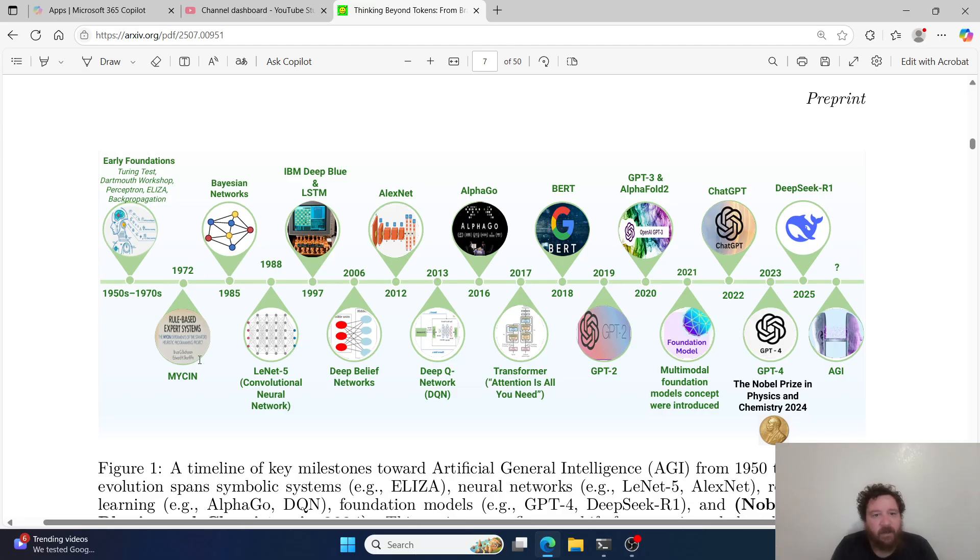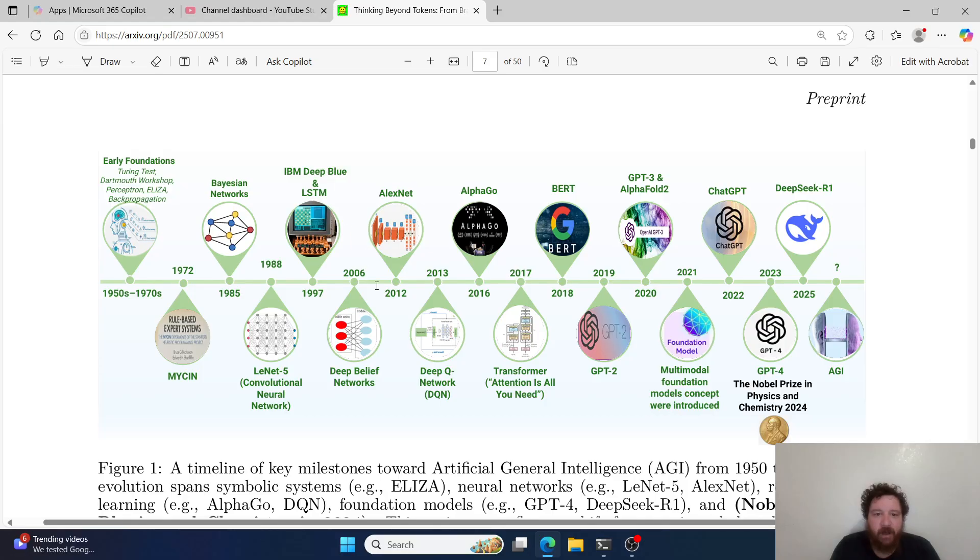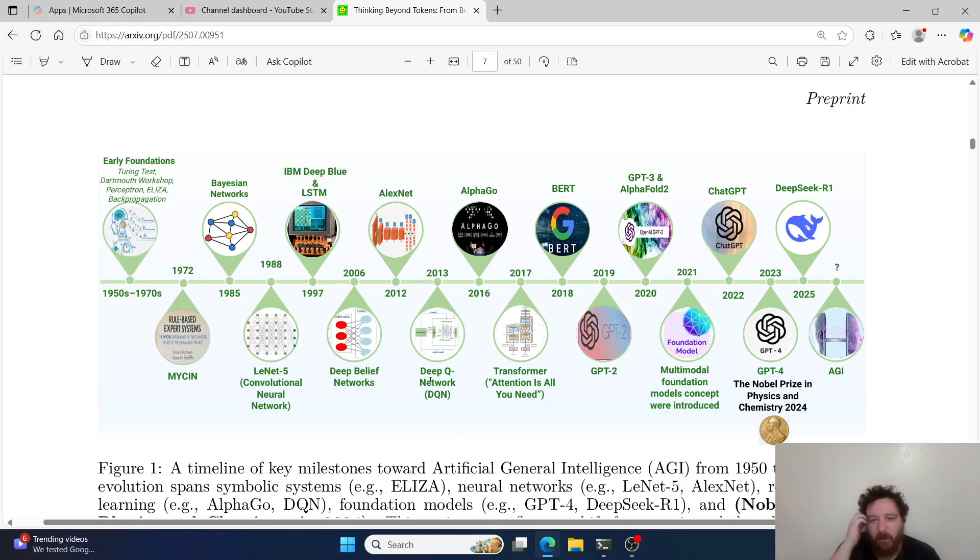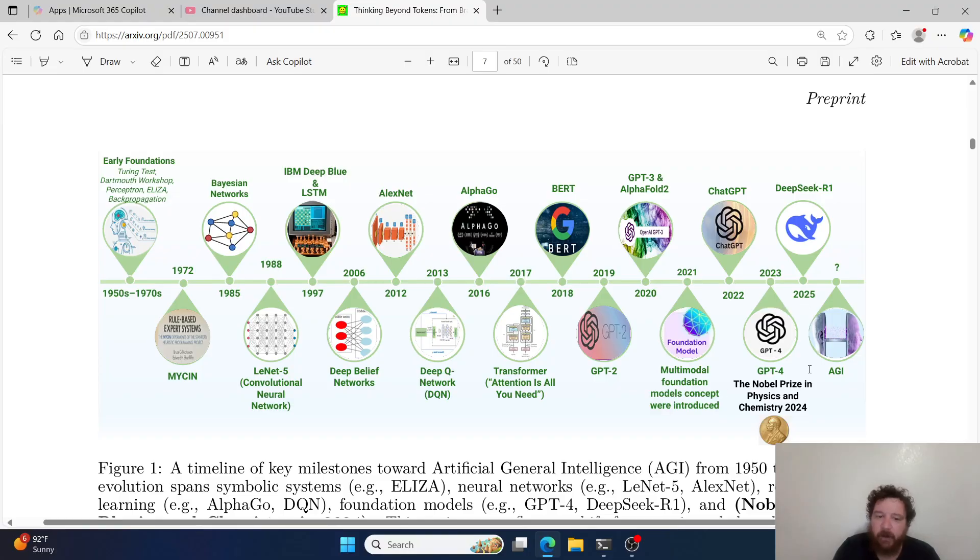They give a really cool timeline. I haven't seen a timeline exactly break it down in this way. They break it down into the early foundations, then you have Mycin, rule-based expert systems like the ELISA models. Bayesian networks in the 1980s, CNNs that come out in 1988, Deep Blue in 97, then you get Deep Belief networks in 2006, AlexNet in 2010, then the DQN networks in 2013. This is when people start first paying attention to AI again in the mid-2000s. Then you get AlphaGo in 2016, Attention is all you need in 2017, and then now we're up here.